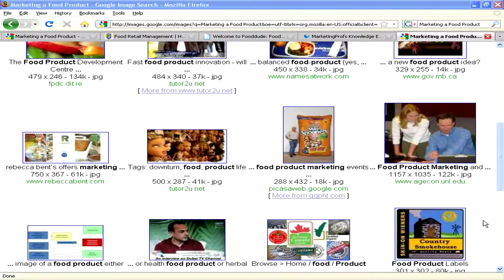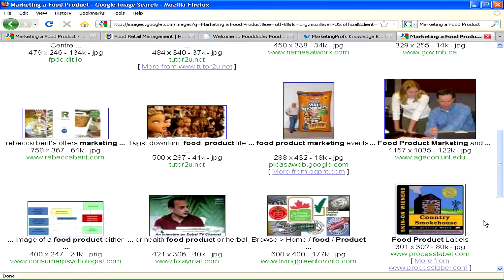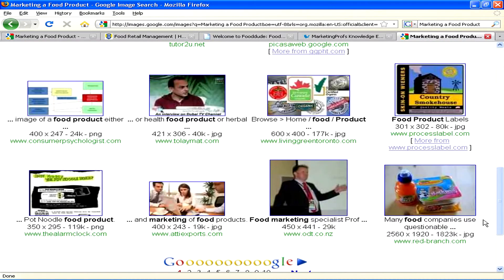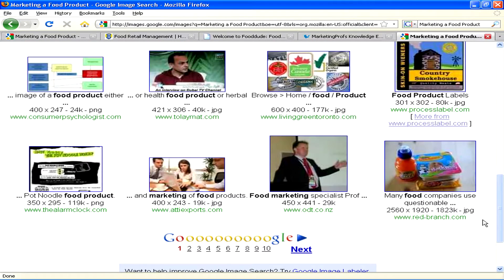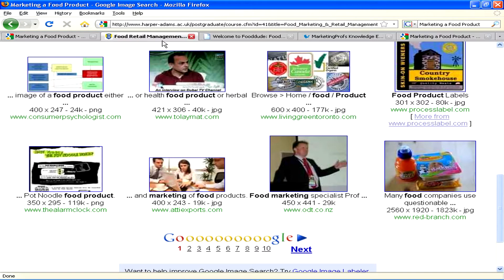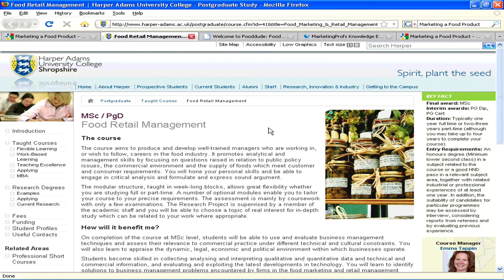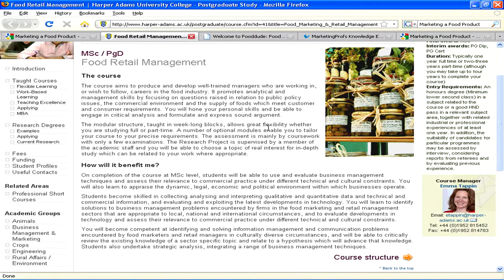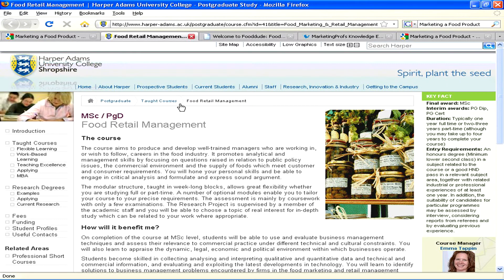Hi, my name is Mark, and we're going to look at how to market a food product. It depends what type of food product we're talking about. If you're a food manufacturing organisation and you have a brand name, then of course things are structured a little bit more clearly, other than if you're a small entrepreneur introducing a food product to the market.